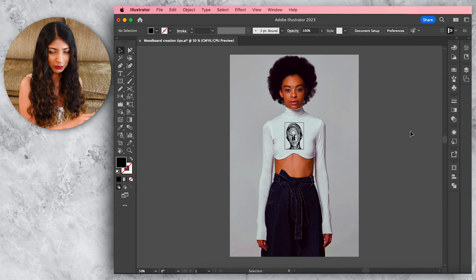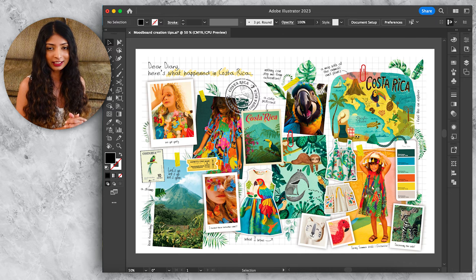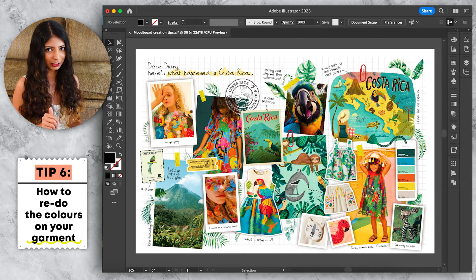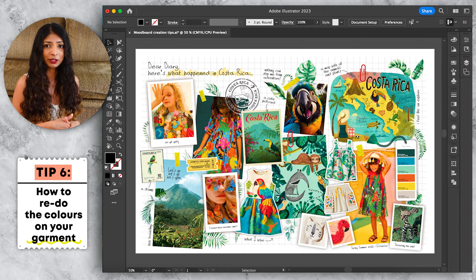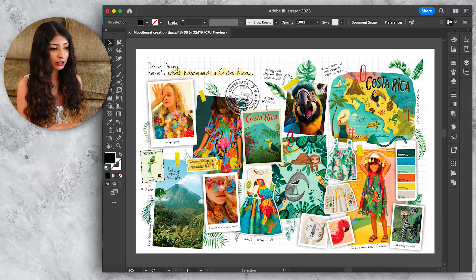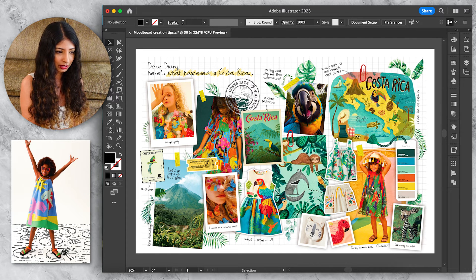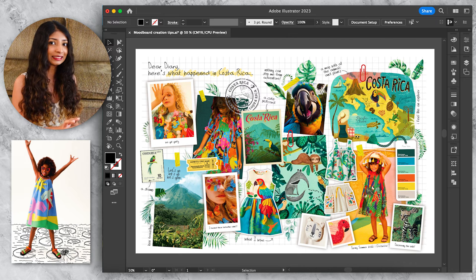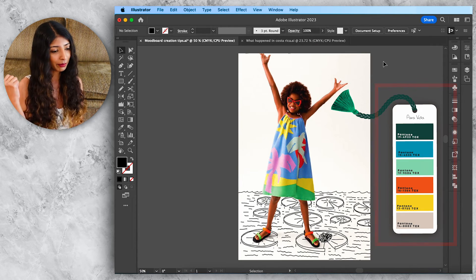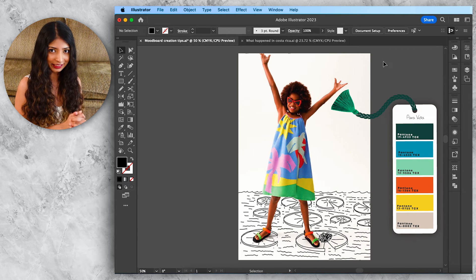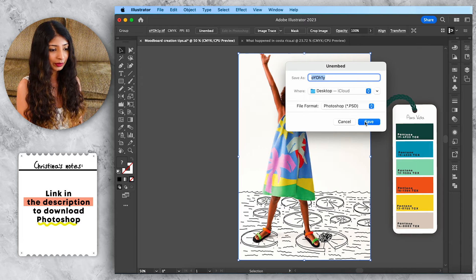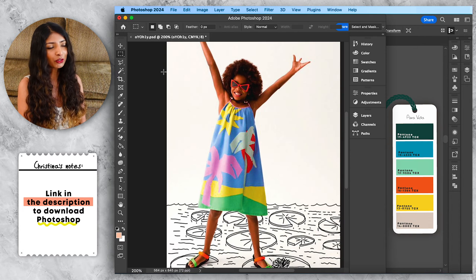The sixth effect is very similar to the fifth, except we're looking at color modification instead of graphic modification. What if you find a garment with perfect graphics, silhouette, and fabric, but the colors are totally off? For example, I want to add this picture to my mood board — the graphic and silhouette are perfect but the colors are wrong. So once again, let's edit the colors in Photoshop — un-embed the image, save it, and select Edit in Photoshop.